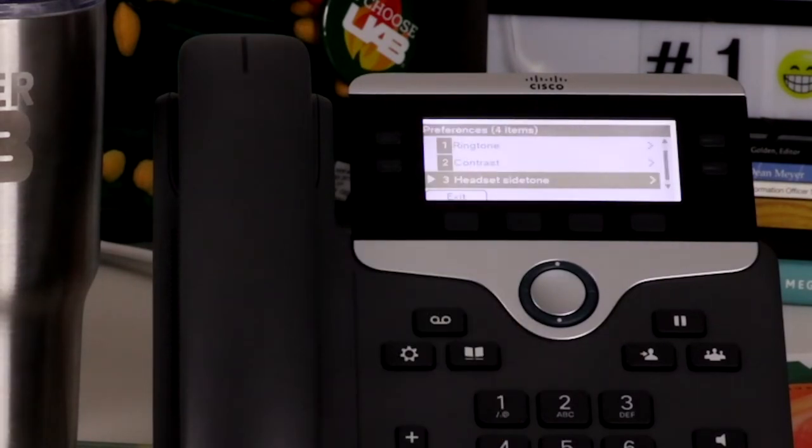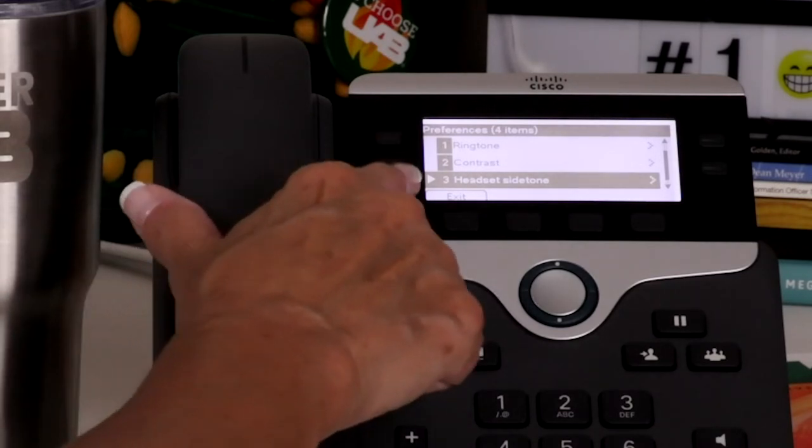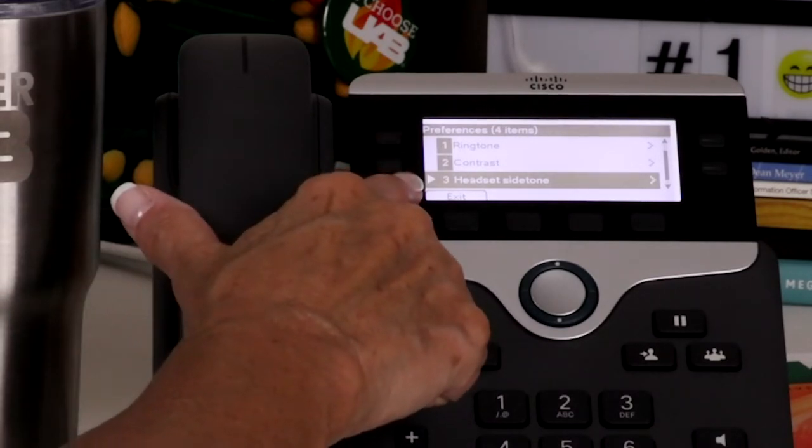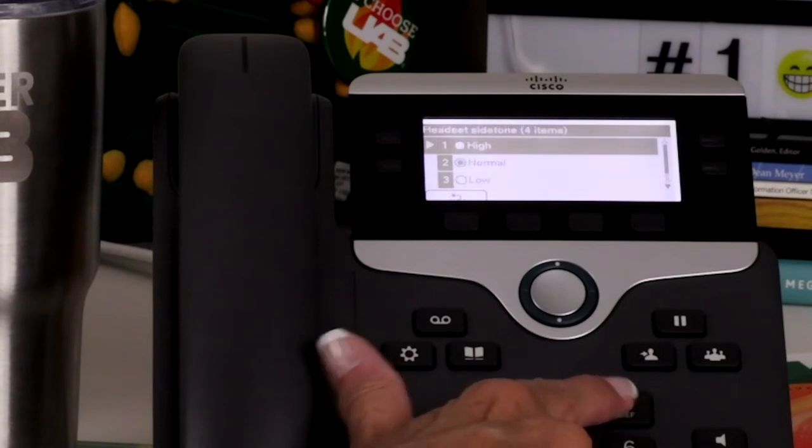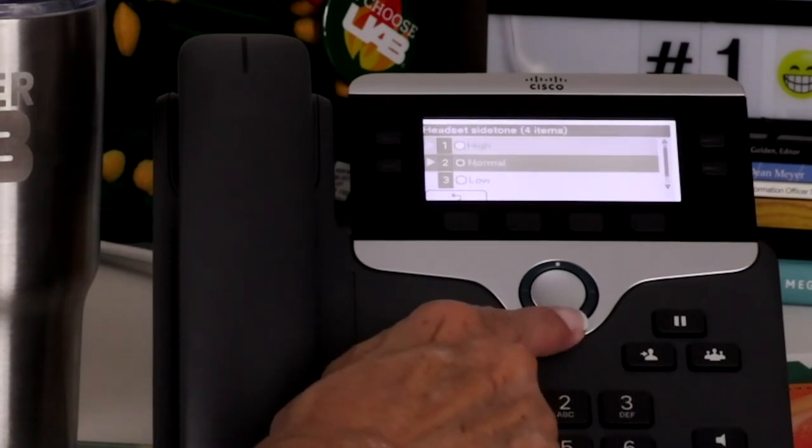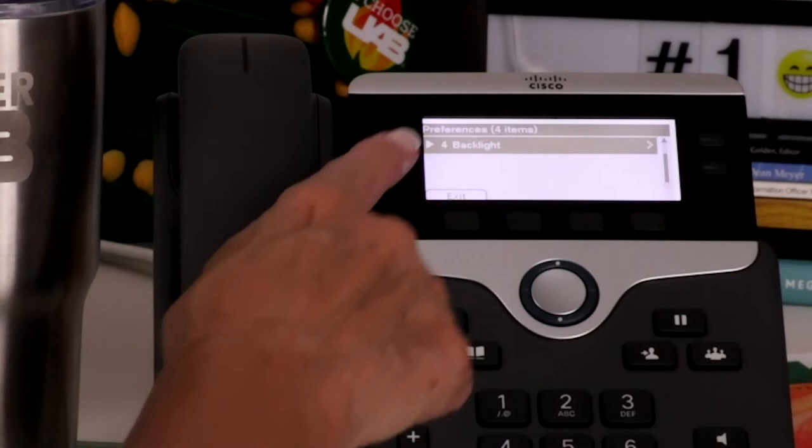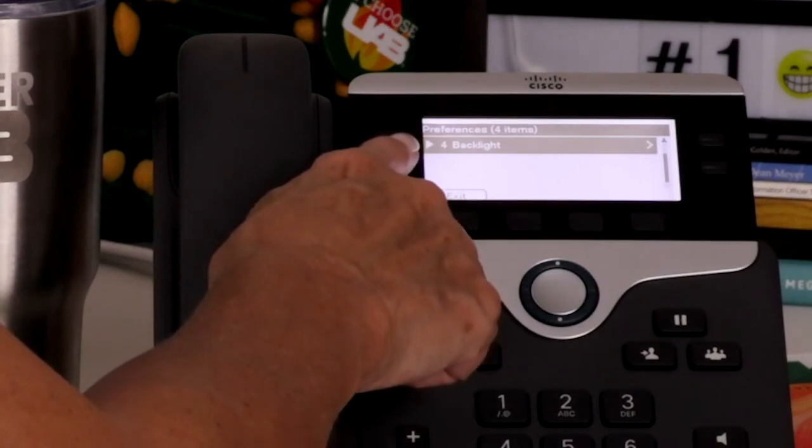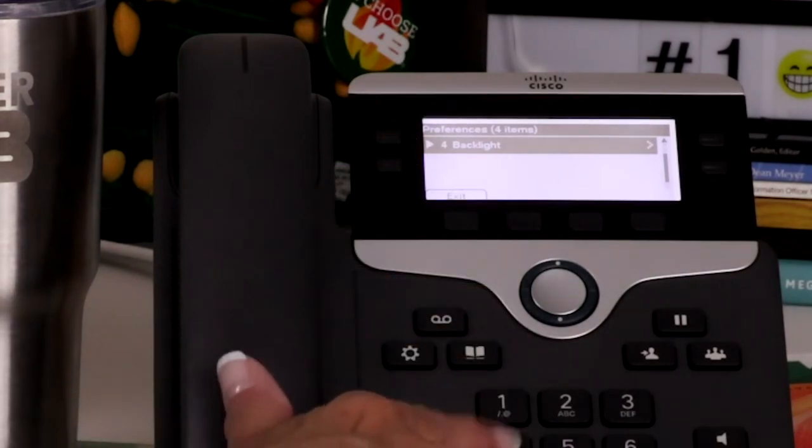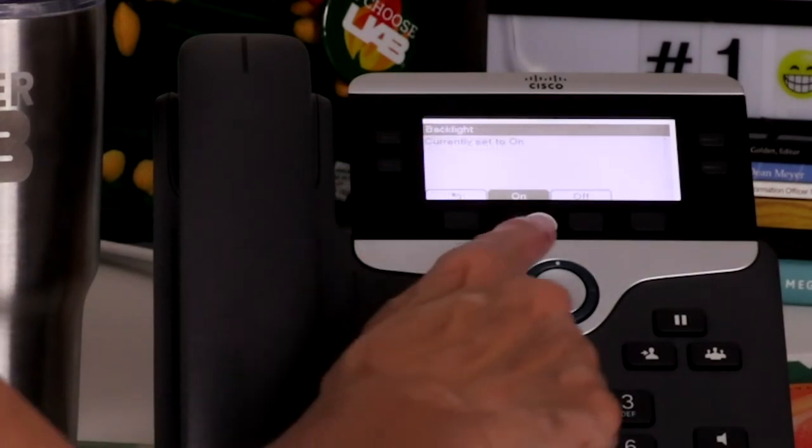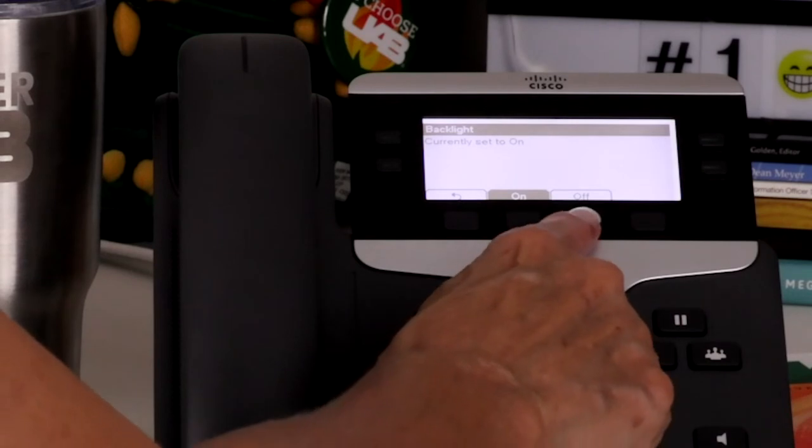When using a headset, you may hear your own voice in the earpiece, which is called Headset Side Tone. You can adjust this by selecting Option 3 and modifying the settings. To adjust the backlight of the display, choose Option 4. You can then turn the light on or off.